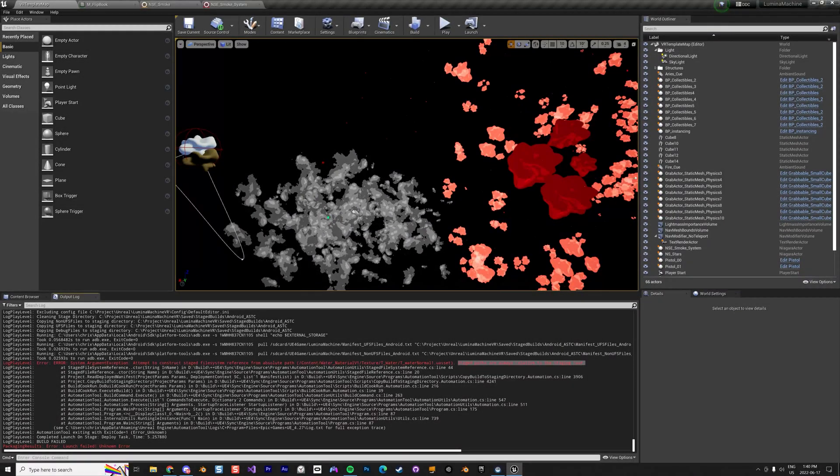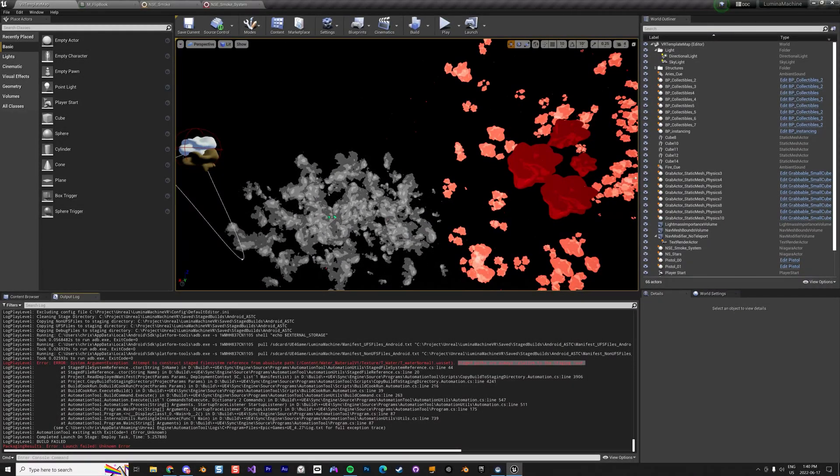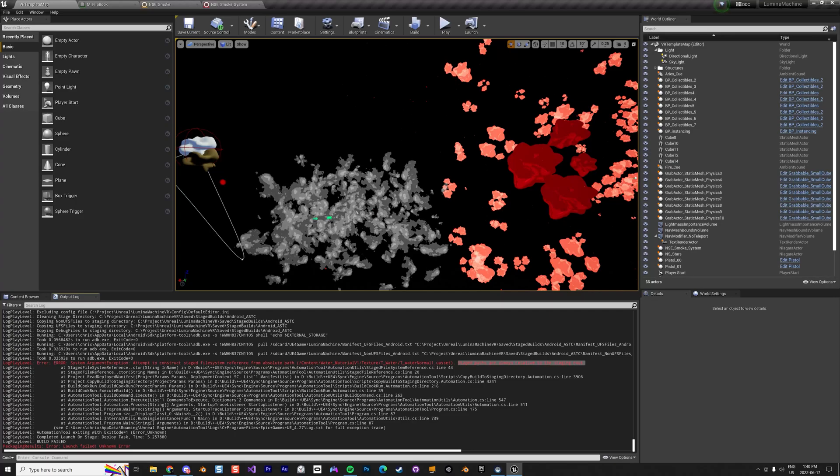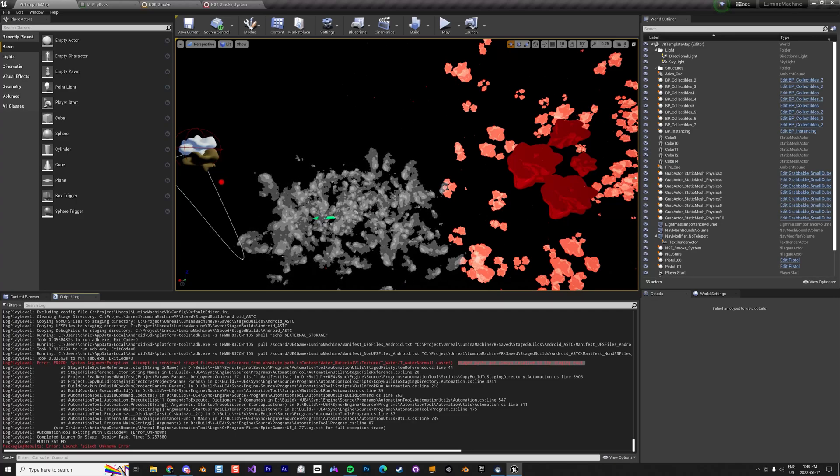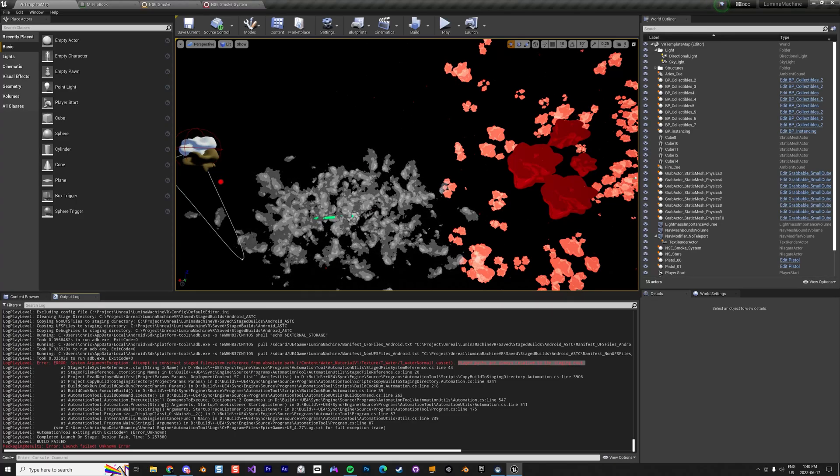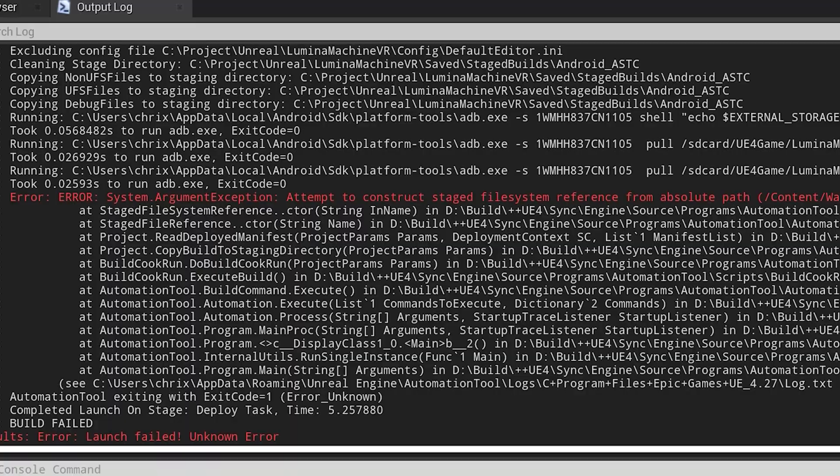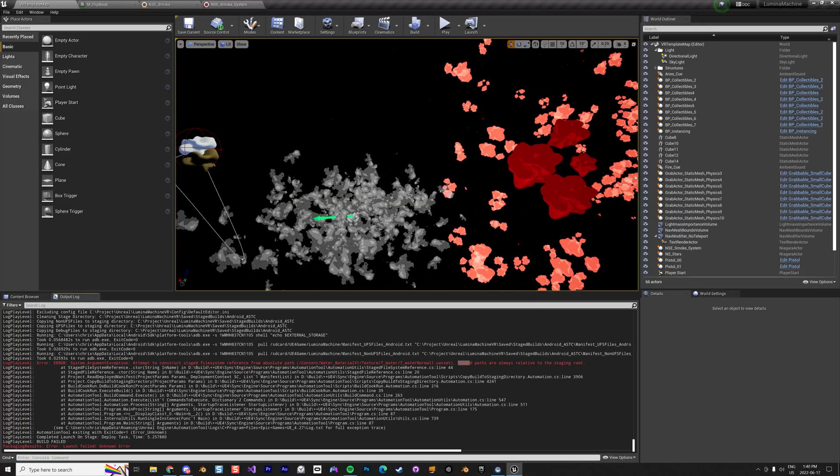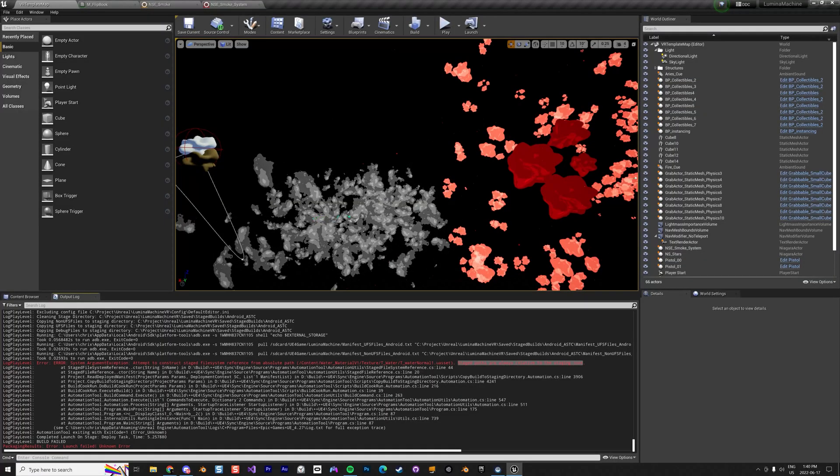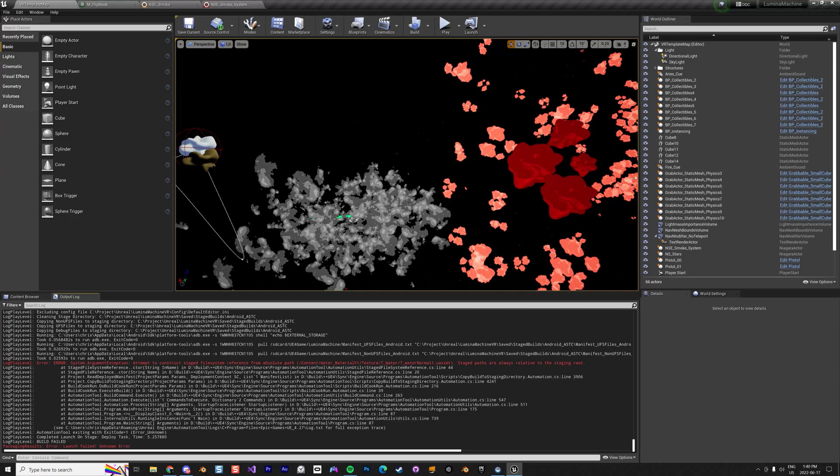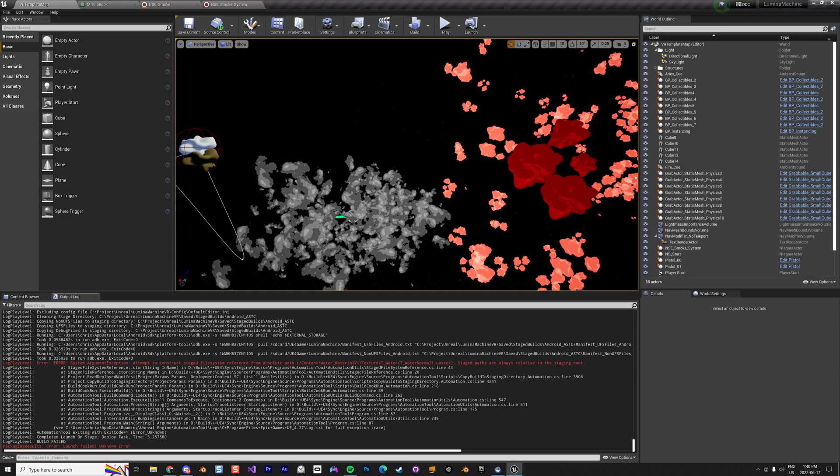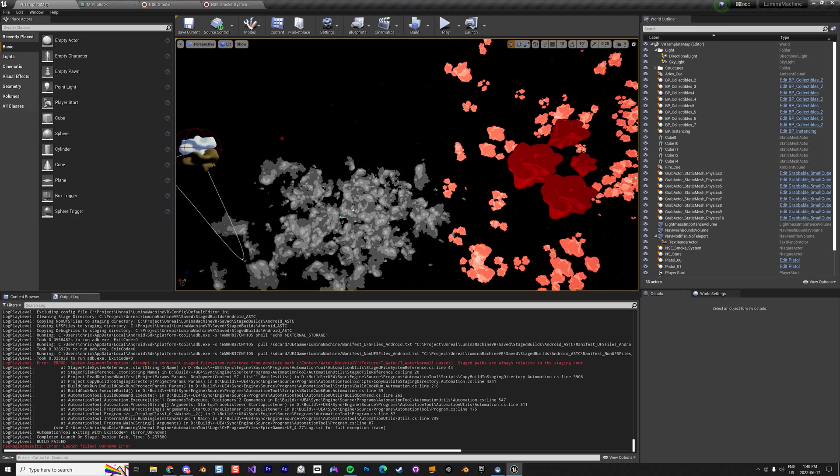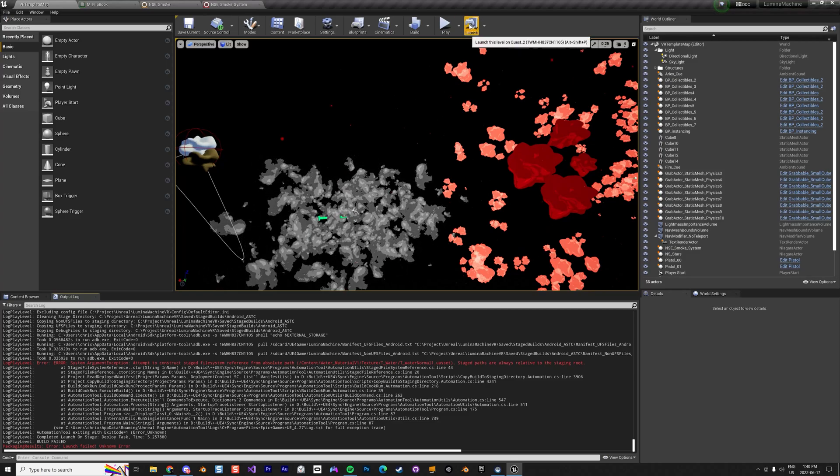Alright, so I'm working with Unreal Engine 4.27 and I'm doing an application for Oculus Quest 2. I ran into an error and I wanted to record this because this error happens quite often. It's not clear - I mean, it's kind of a mix of your previous updates and stuff like that. So when you do a launch here...